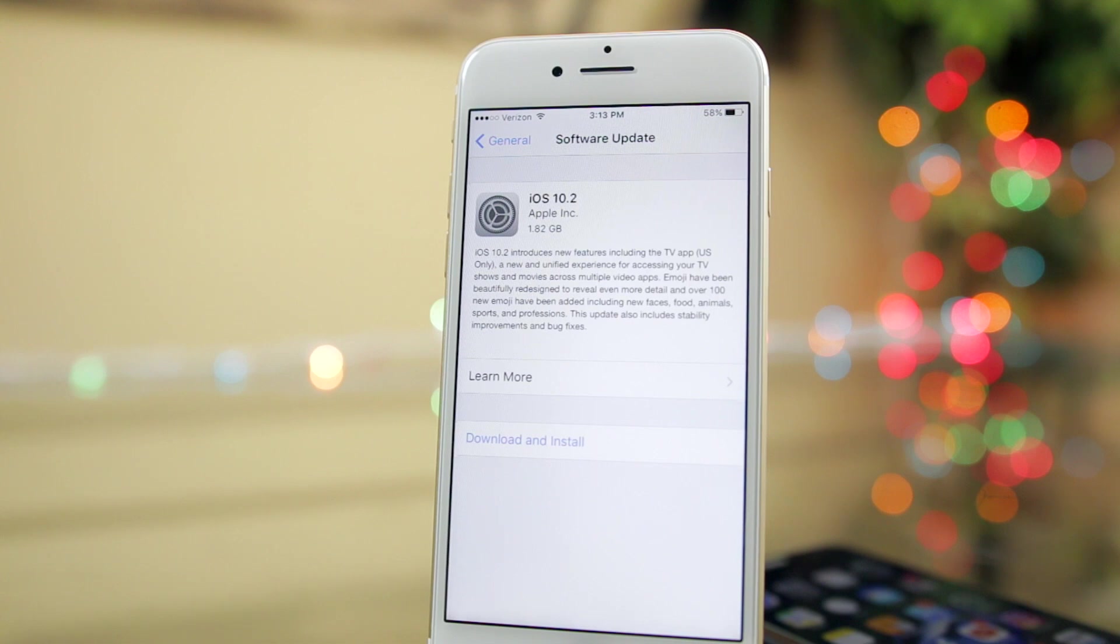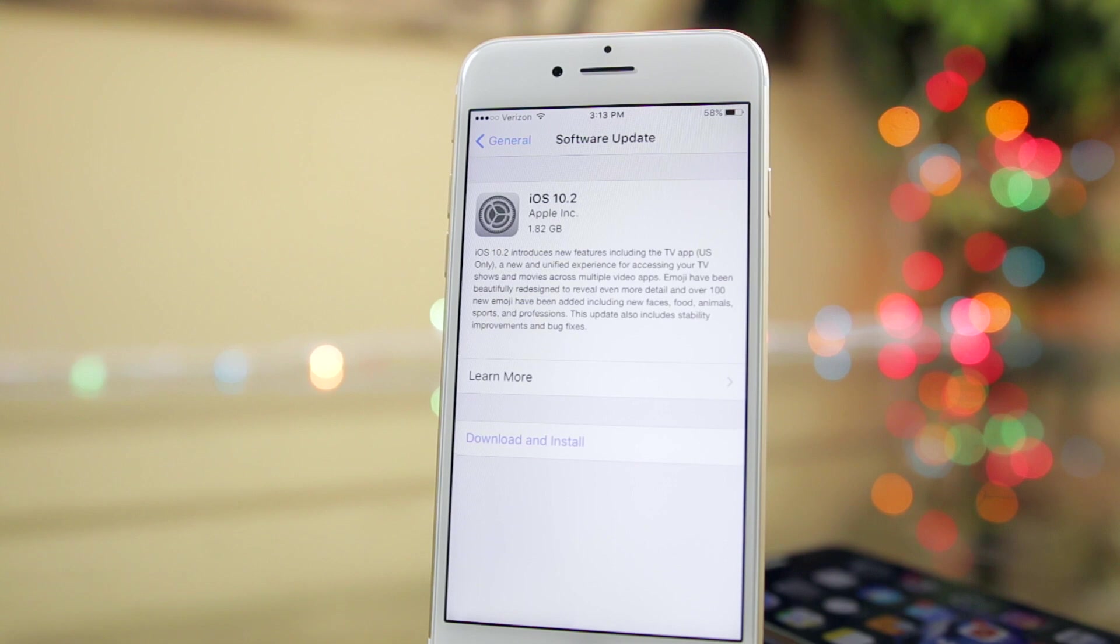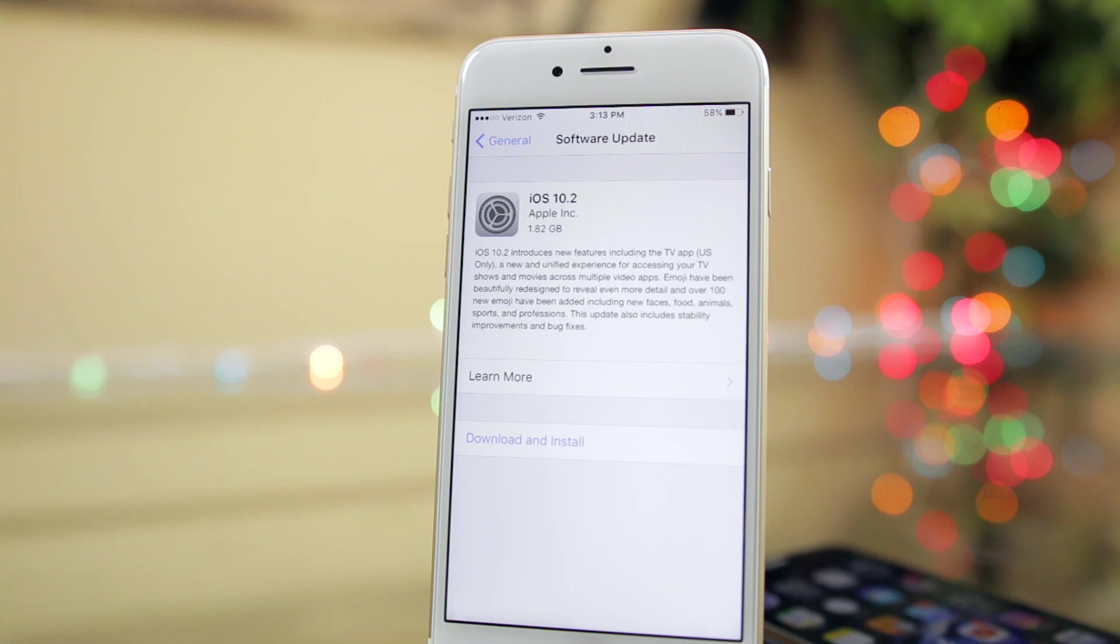So if you're on beta 7 right now, you are on the final version. As you can tell by looking at my screen right here, it is a 1.82 gigabyte update for my iPhone 7 on 10.1. It may differ for you depending on which iOS version you're on right now.